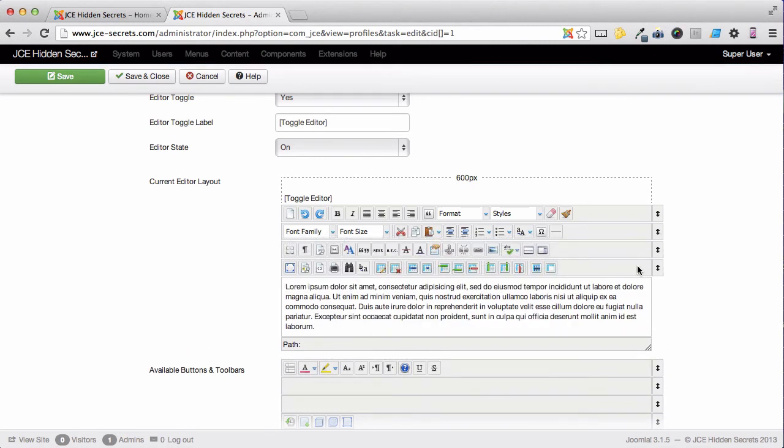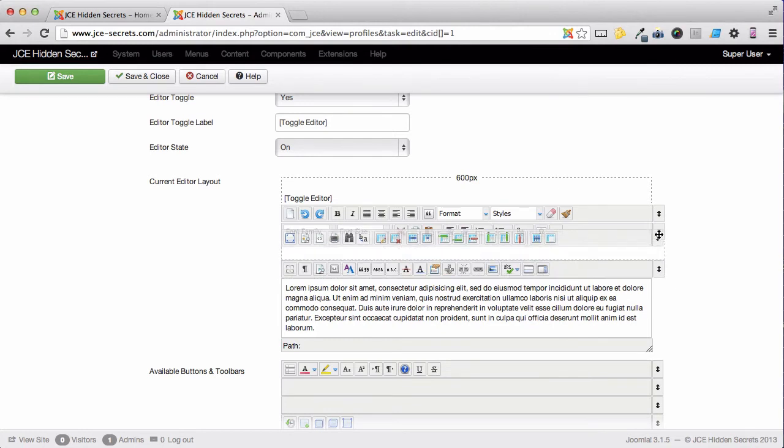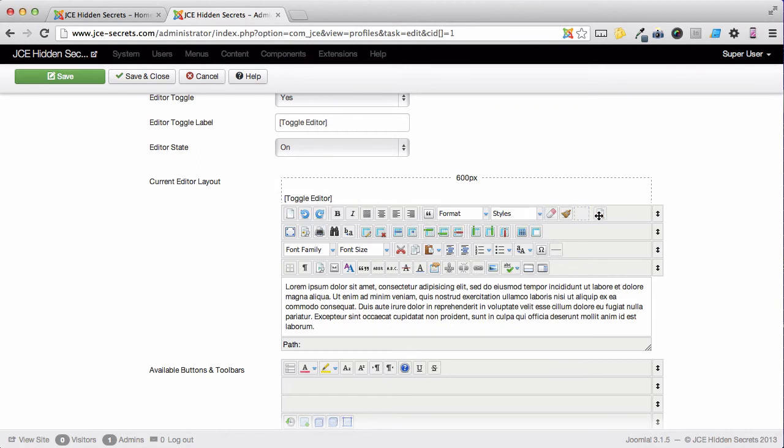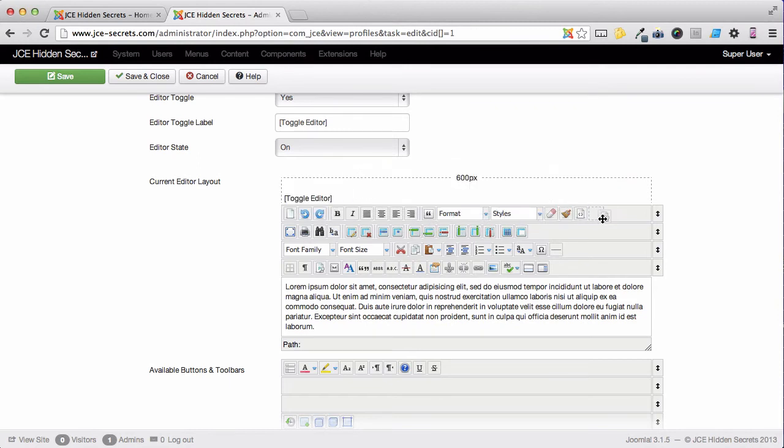Or, if you want to change the order of them, you can just pick up the bars and move them. And of course, you can pick up icons and drag them to change their order.